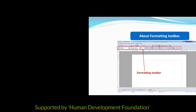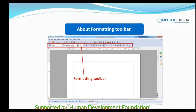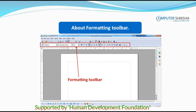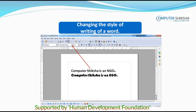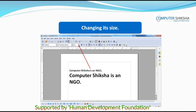Let us first learn what is formatting. On any selected paragraph or line, any changes that you make, like changing the style of writing a word, or changing its size,